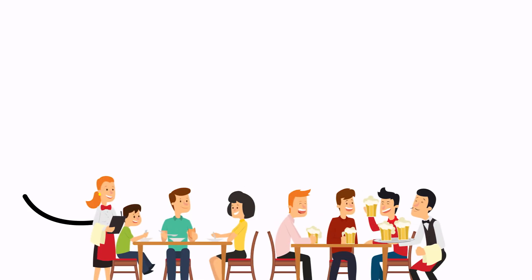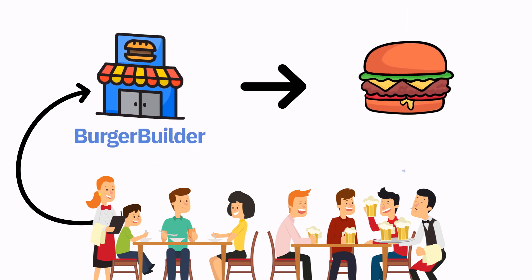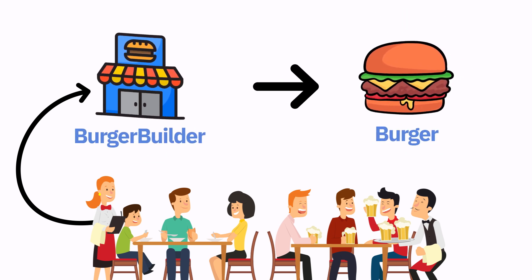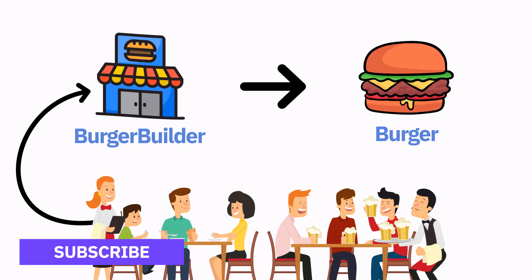In more programming style, your customers are giving orders to a burger builder which is your shop in this context, and that builder produces the product which is obviously burger in our example.